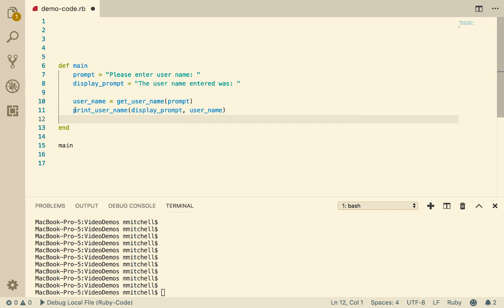And because this has not got an assignment statement next to it, we're not using this as a function. We're using this as a procedure. We're calling it for the side effect, which is displaying the userName on the terminal. That's a side effect. If it's not a return value, then it's a side effect.